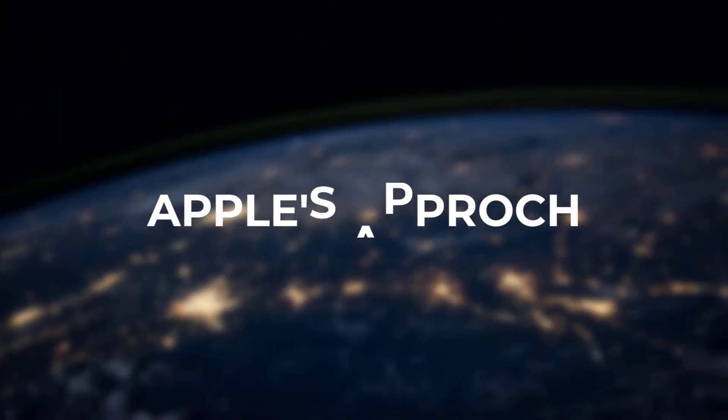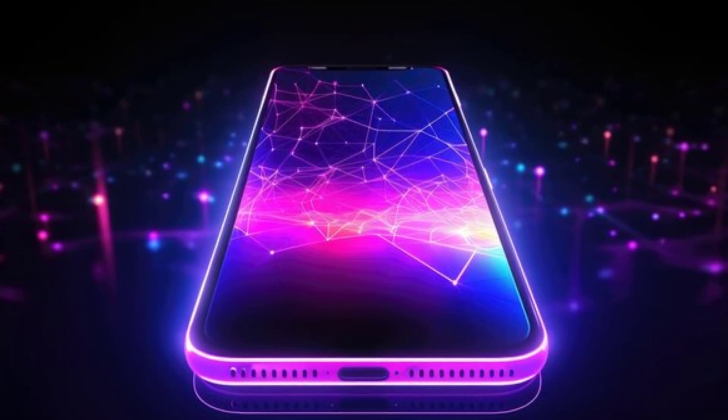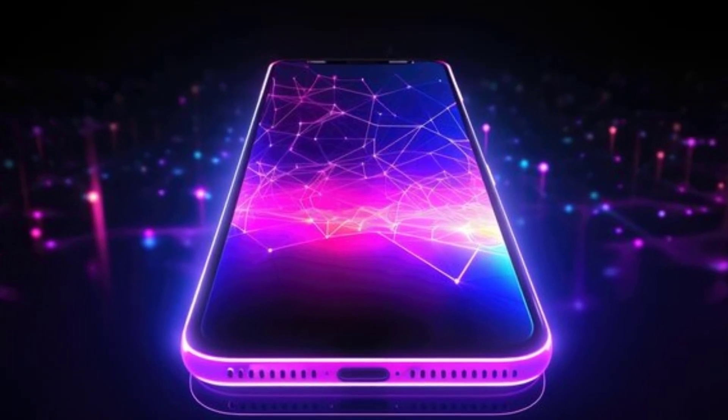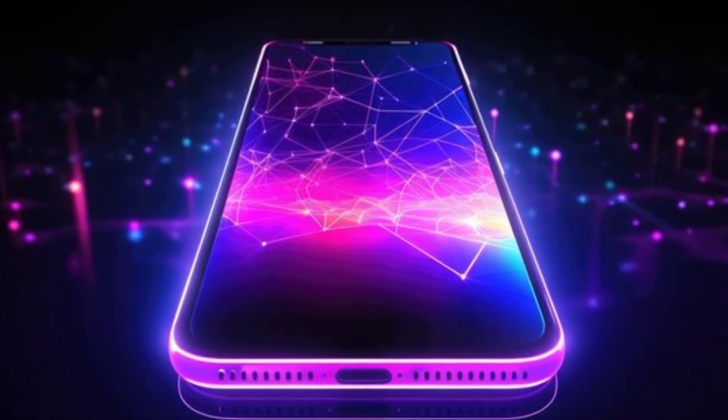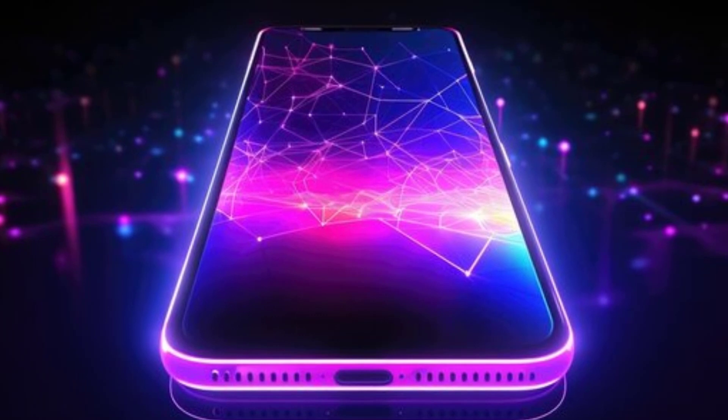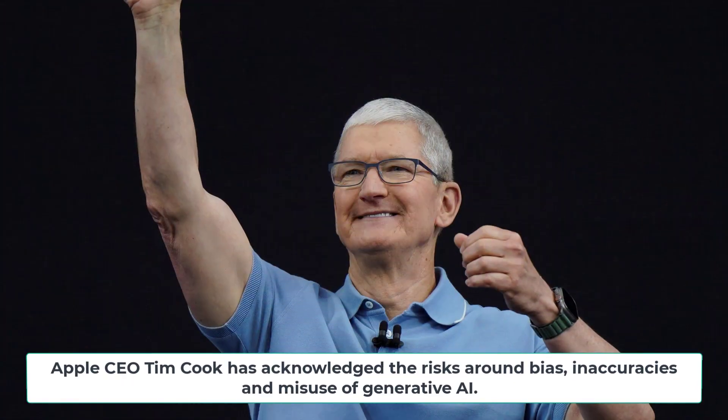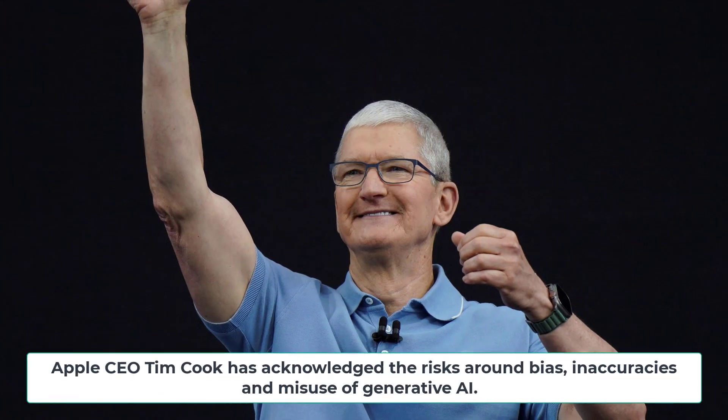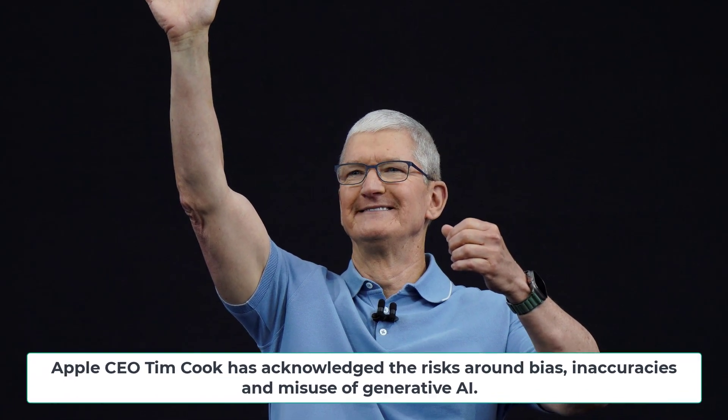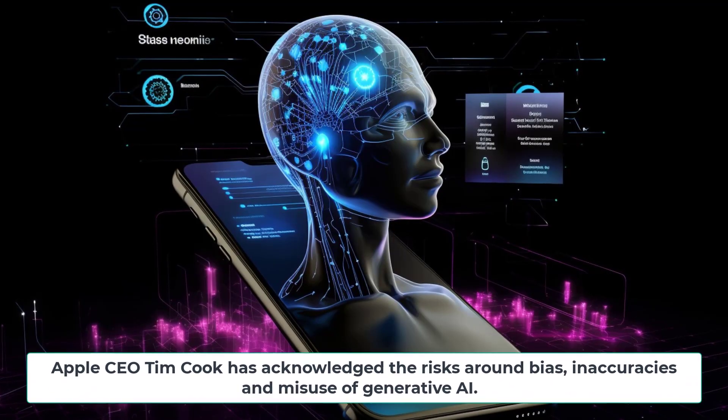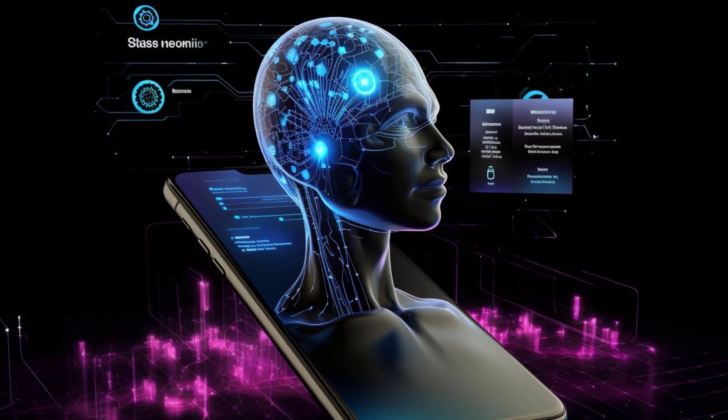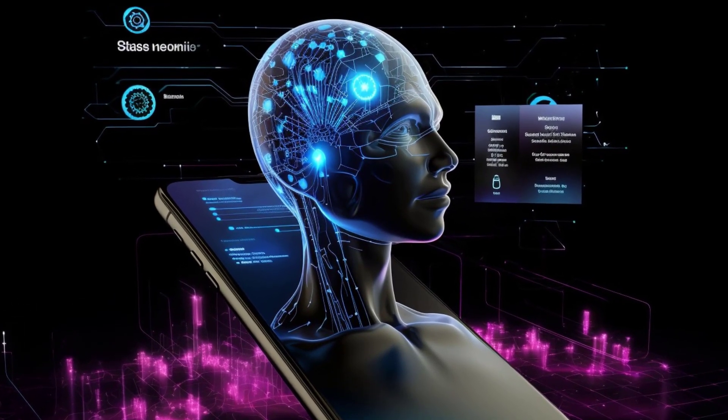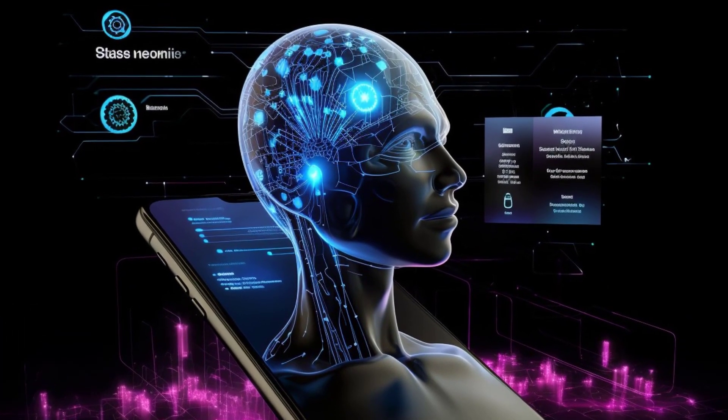Apple's approach. Unlike some other tech giants rushing to launch AI bots, Apple appears to be taking a slow and steady approach. Apple CEO Tim Cook has acknowledged the risks around bias, inaccuracies, and misuse of generative AI. This likely explains Apple's years-long research to responsibly integrate the technology.